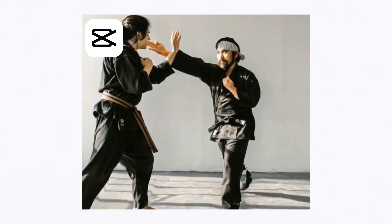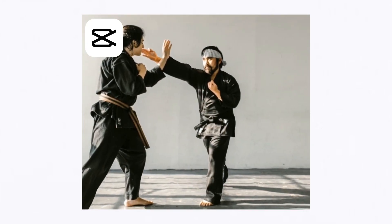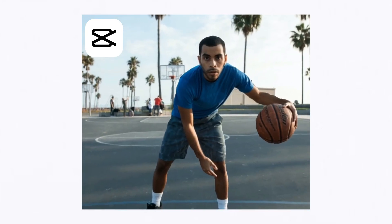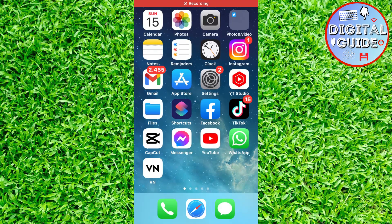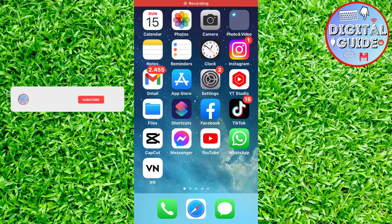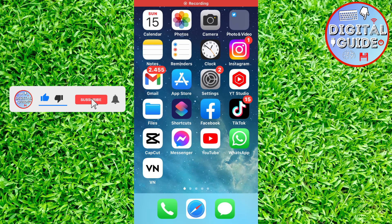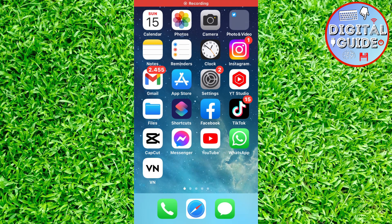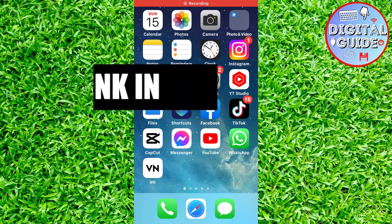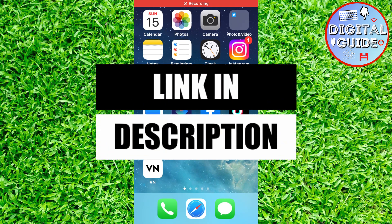Let's learn how to do the 3D zoom effect in CapCut. It's a really cool effect that you can add to your videos and share on Instagram Reels and TikTok. So without wasting your time, let's start. Make sure that you have CapCut installed on your device, and also you need the VN Editing app. I'll leave a link for both apps in the description of this video.